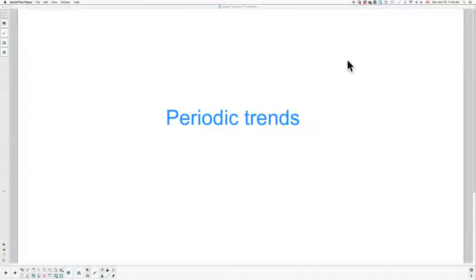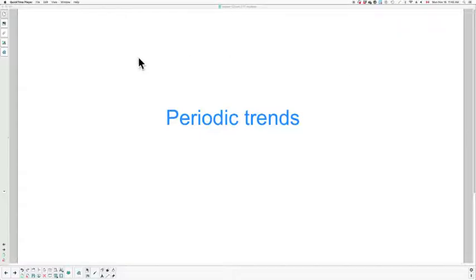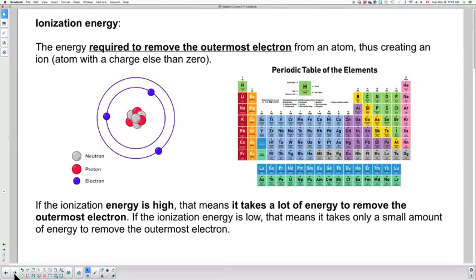Good day! Welcome back everyone for another lesson. In this lesson we will continue to talk about periodic trends. I will address electronegativity and ionization energy because they are very similar, as you will see. So let's take a look at ionization energy first.